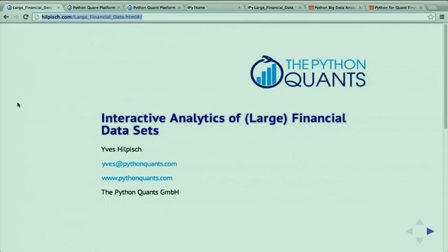It's my pleasure to introduce to you Dr. Yves Hilpisch. Dr. Yves Hilpisch is the founder and managing partner of the Python Quants GmbH. He's also a lecturer in mathematical finance at Saarland University and has written two books about Python and finance. So Yves, take it away.